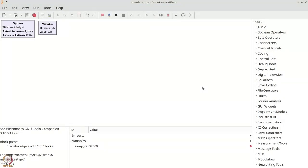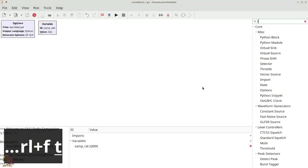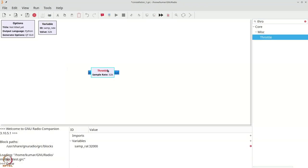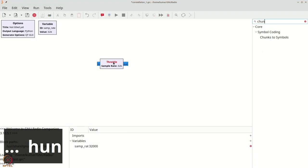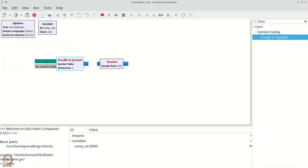The first task is to grab the throttle, which we will place on our flow graph. Ctrl+F or Command+F, type 'throttle' and place it. We will then introduce the chunks-to-symbols block — Ctrl+F, type 'CHUN' to get chunks-to-symbols — and also get a random source. Ctrl+F and type 'random source', then place the random source in our flow graph.